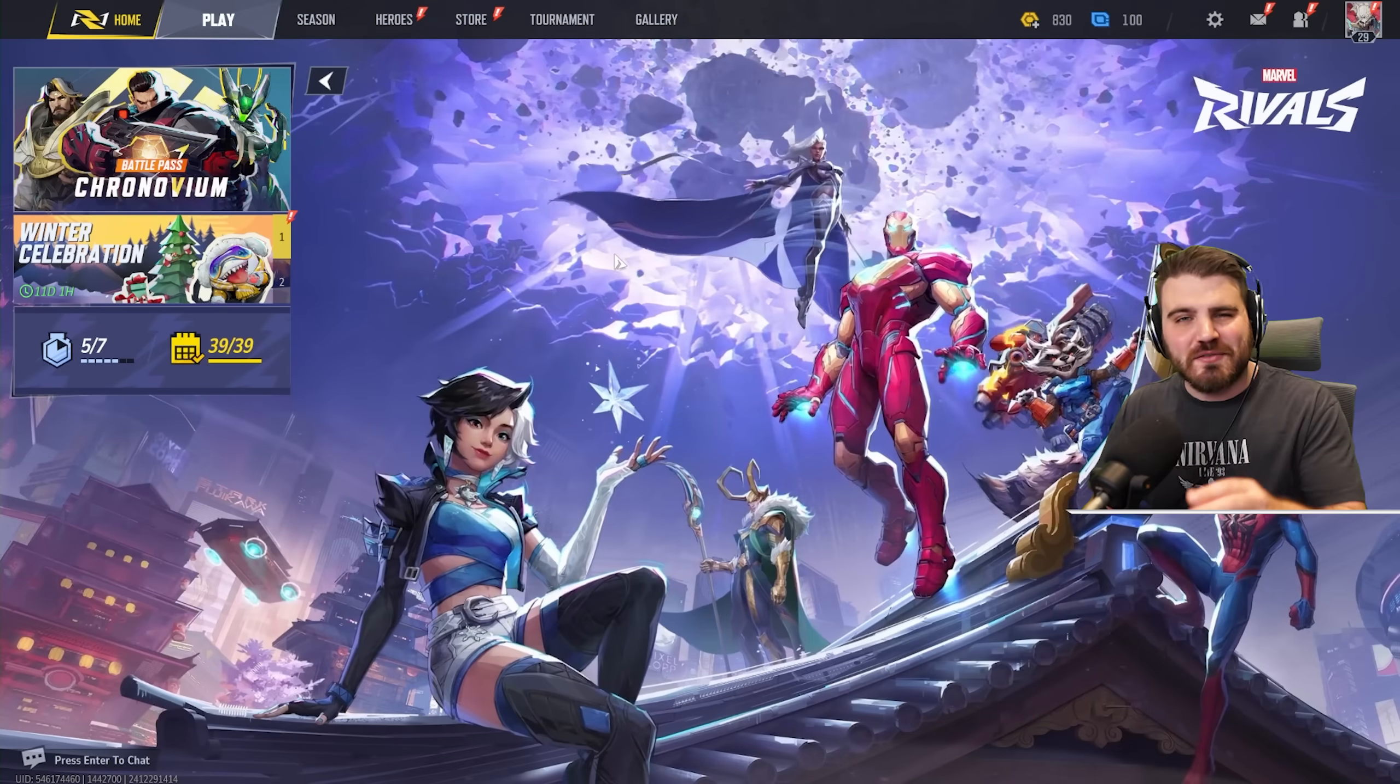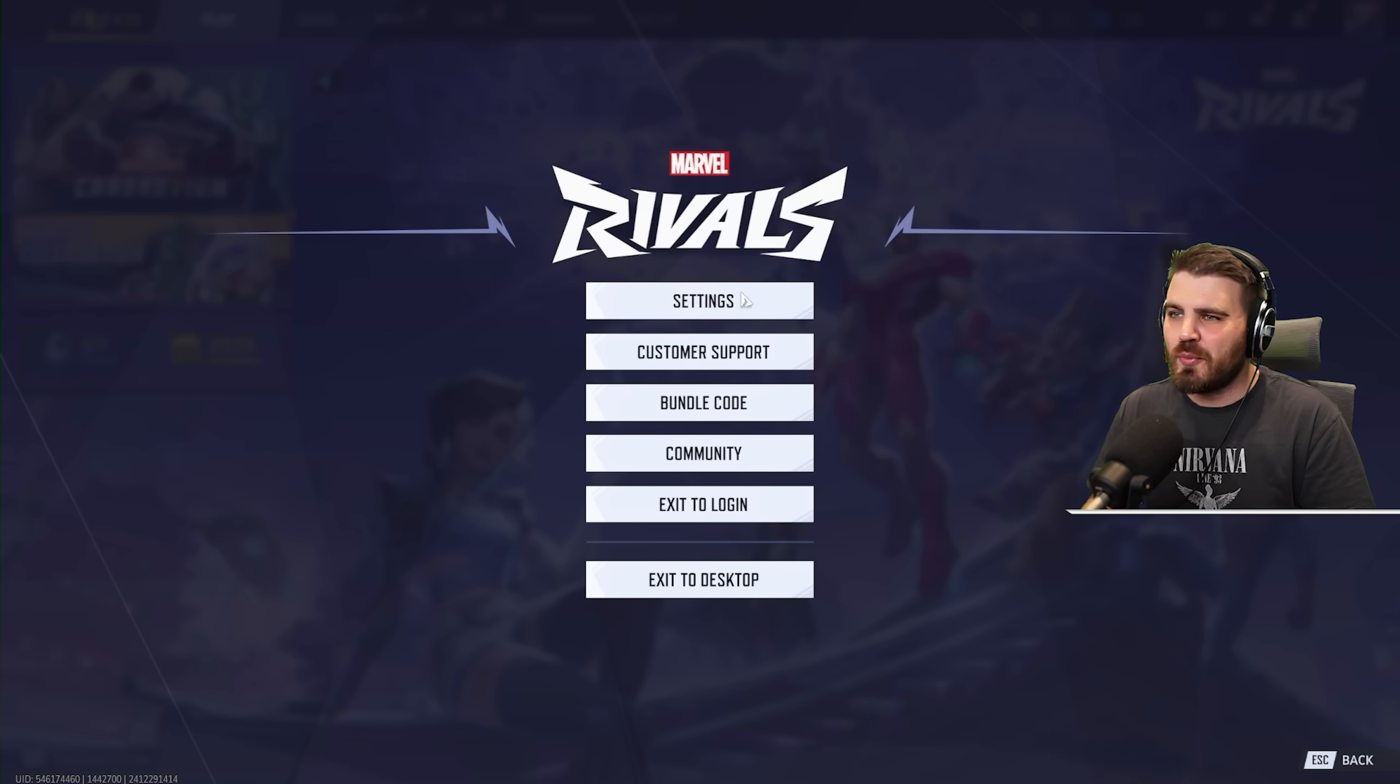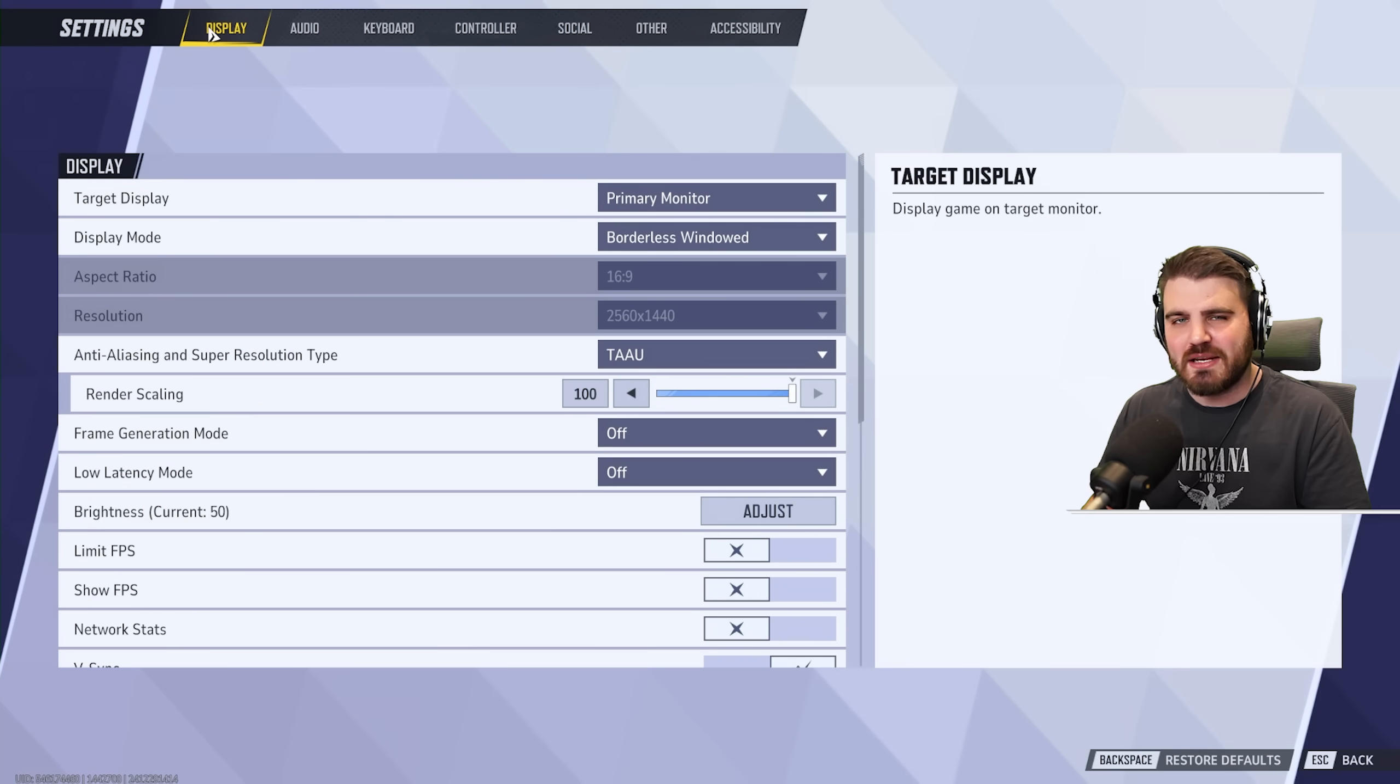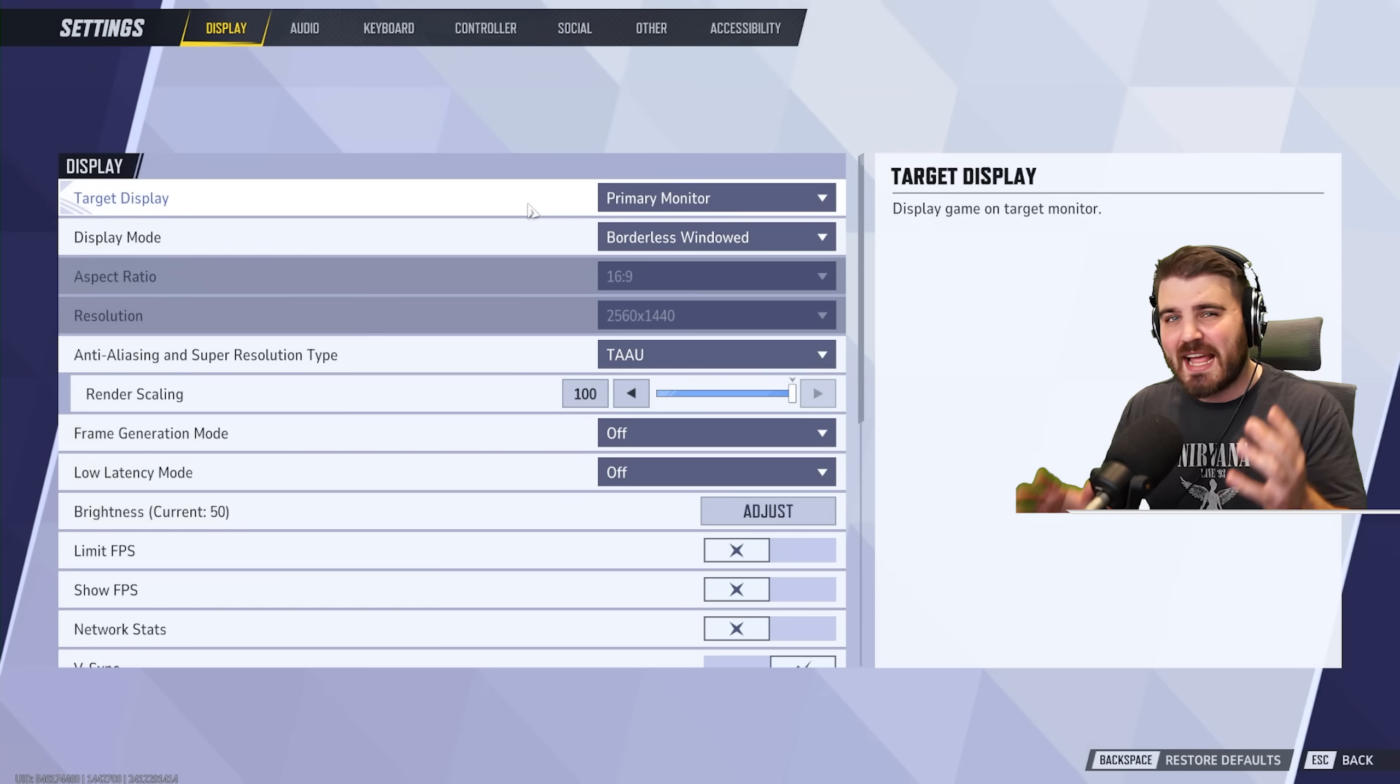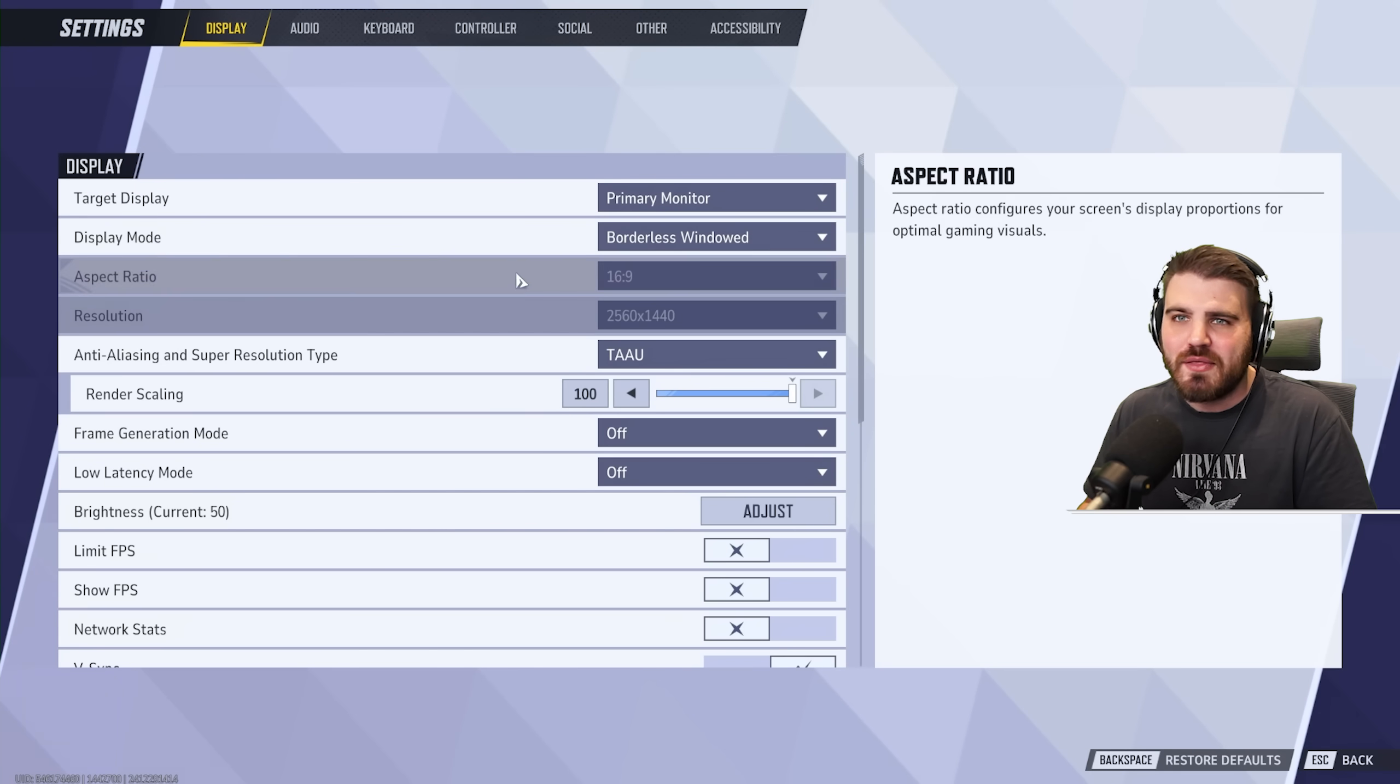So we'll start off today with the in-game stuff. You want to come up to the cog wheel, then click settings and remain in the display area. Target display doesn't require any explanation, just make sure you've got the correct monitor selected, ideally a high refresh rate gaming monitor.